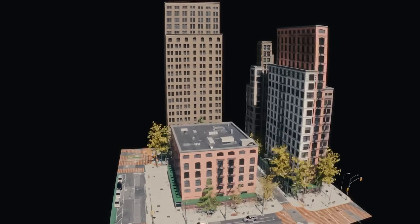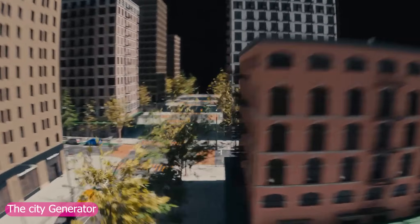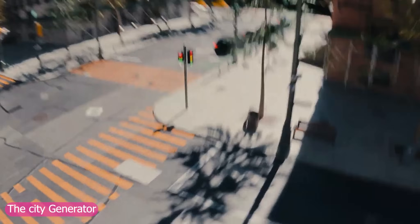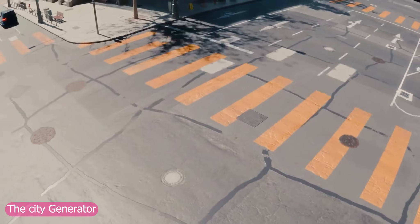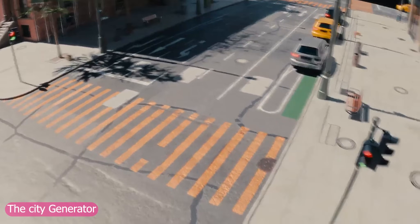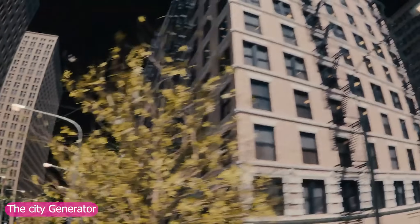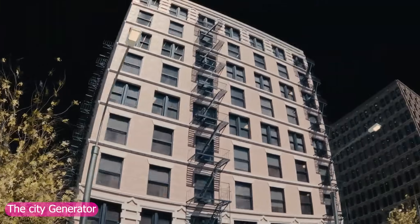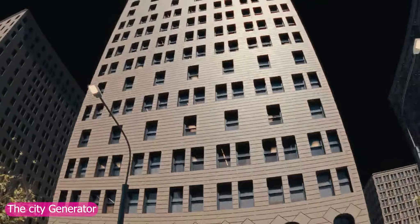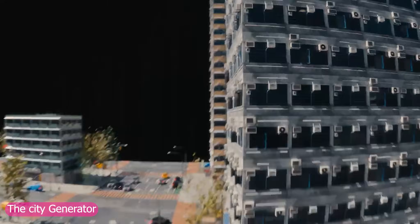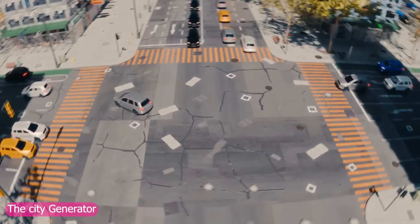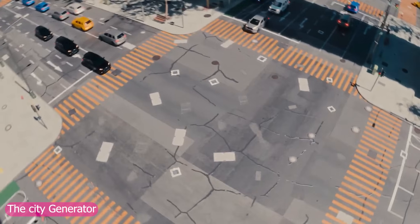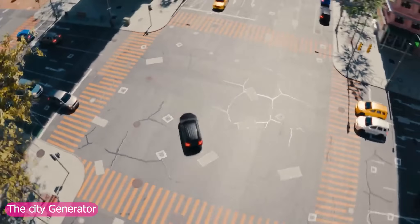Next up is the City Generator, a procedural powerhouse that builds entire cities with roads, districts, and architecture forming in seconds. You can control everything from building styles to city density, creating realistic modern cities or futuristic sci-fi skylines without modeling anything by hand.